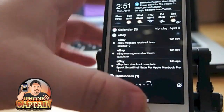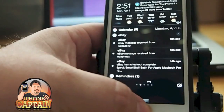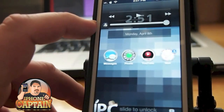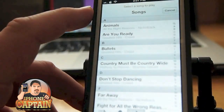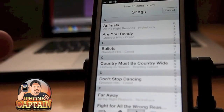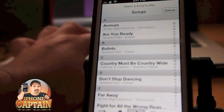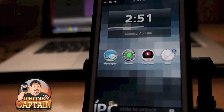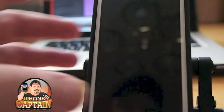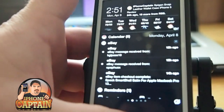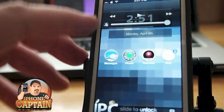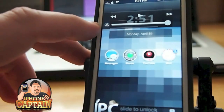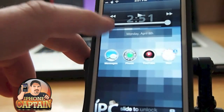The first tweak is called Pluck. Pluck allows you to select your song right from the lock screen. It doesn't require a lot of setup — simply install Pluck (P-L-U-C-K), and when you double tap and open up your music app, it'll have a little icon in the bottom left corner. You tap that to choose the song you want to hear.